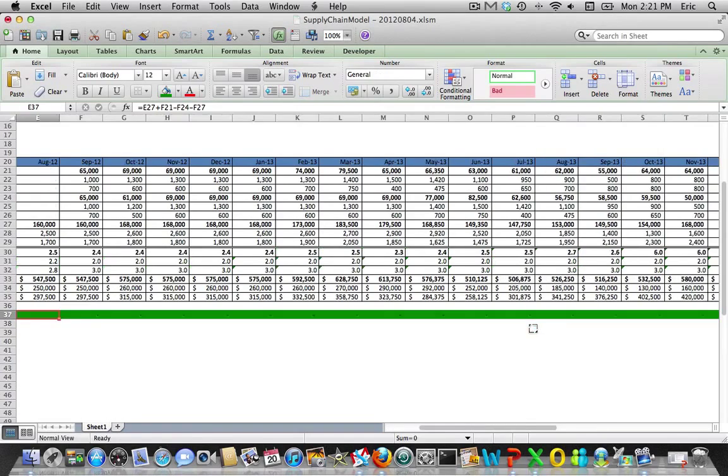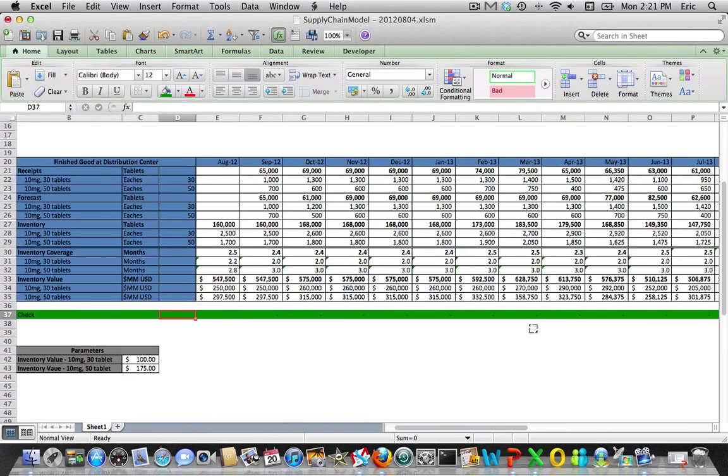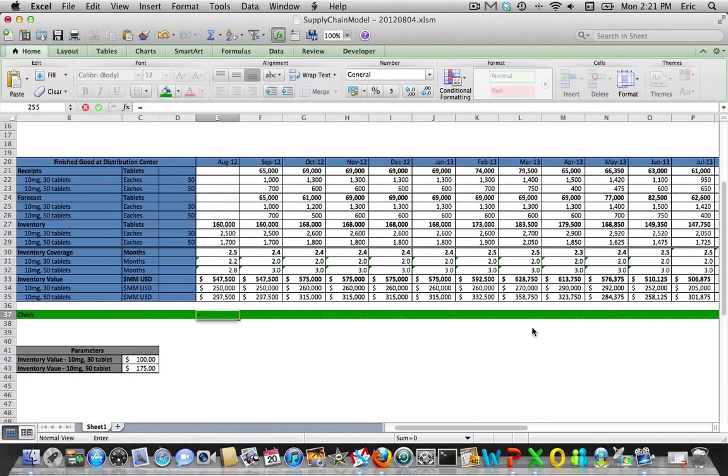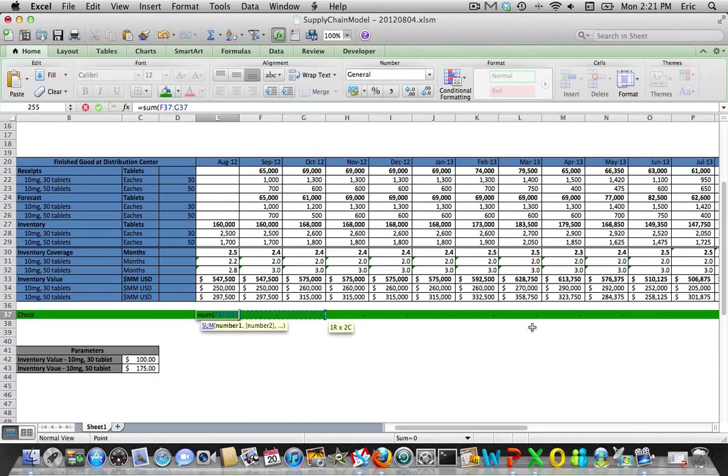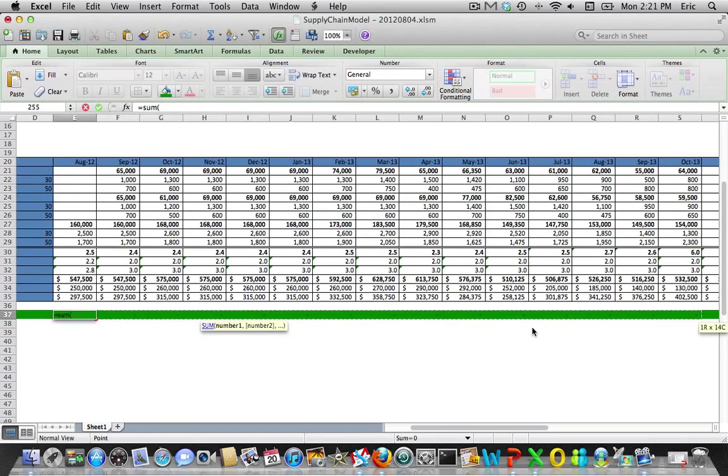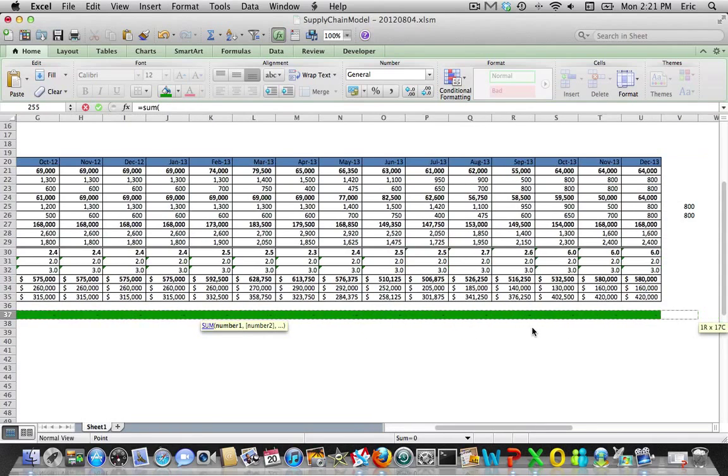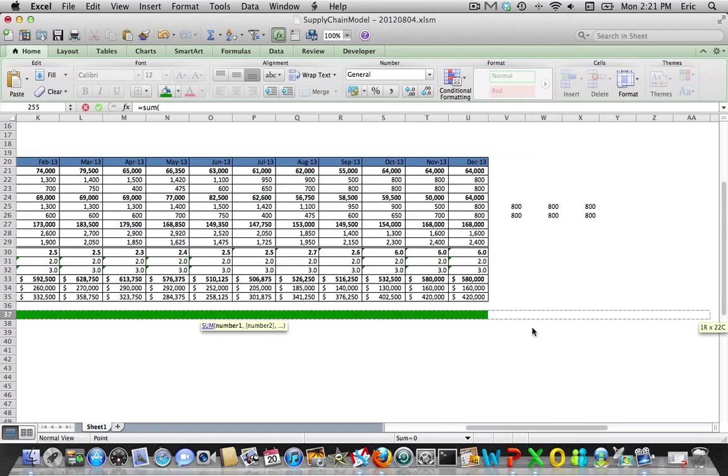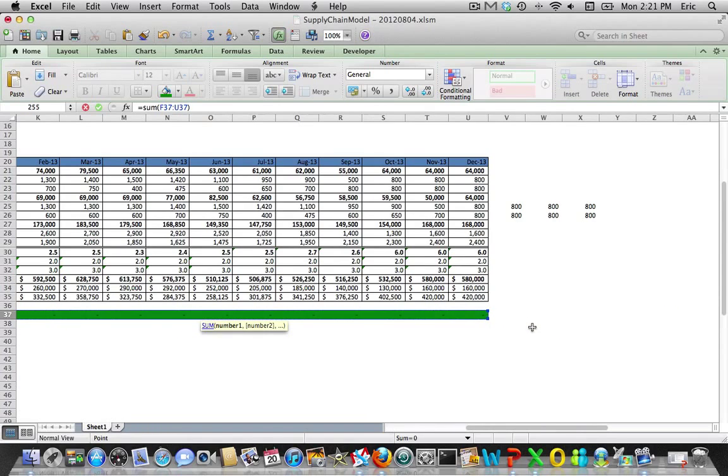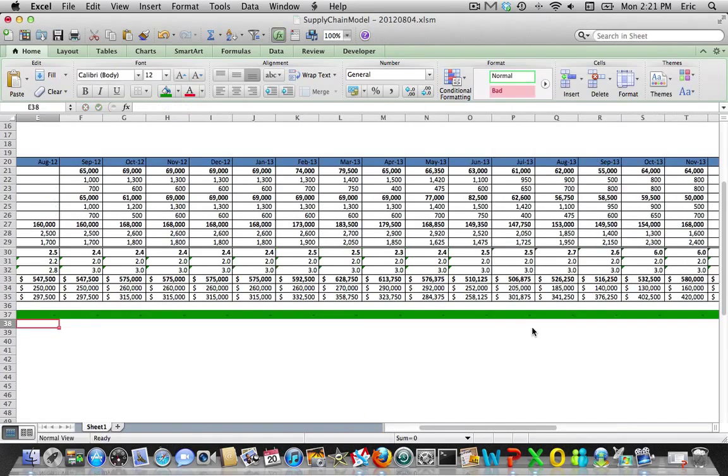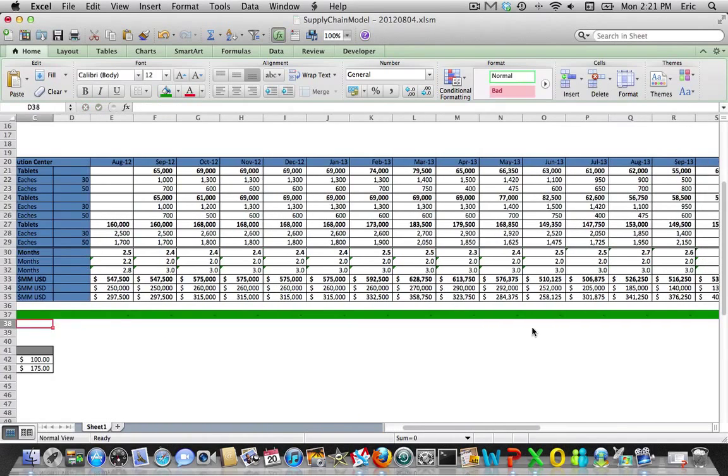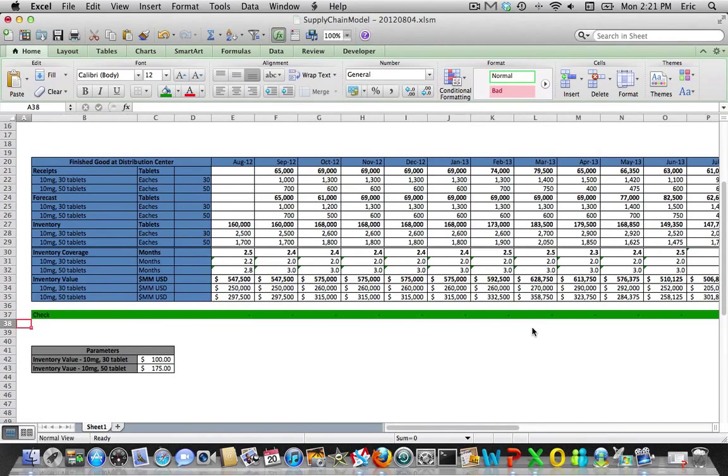And then the last thing I'll do is this first cell, and I'll show you how this kind of works. It's just going to be a summation of everything here. Okay, so again everything is correct, so it's all showing zeros in our check field.